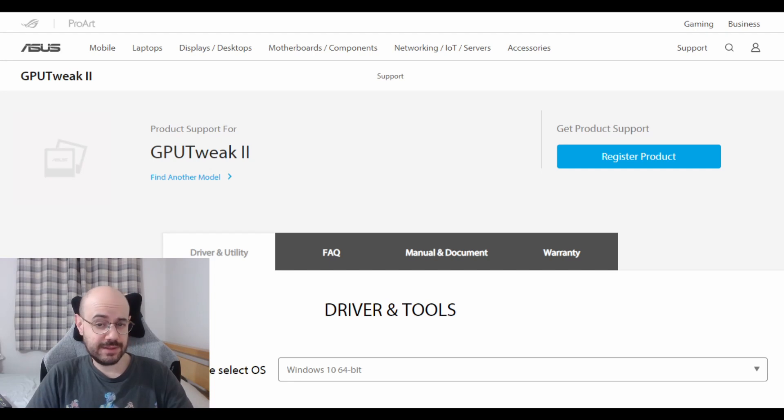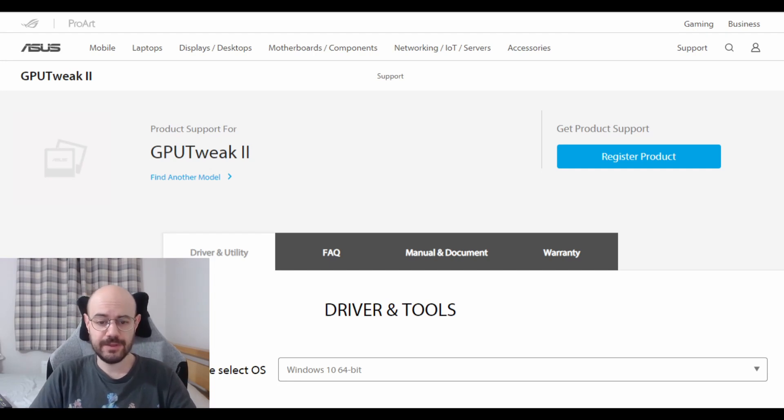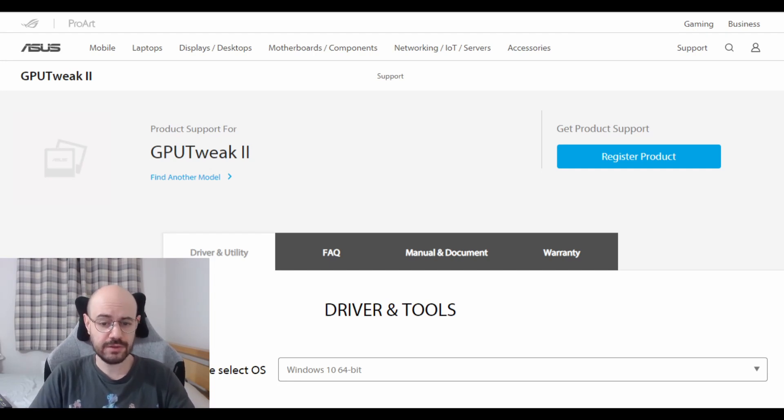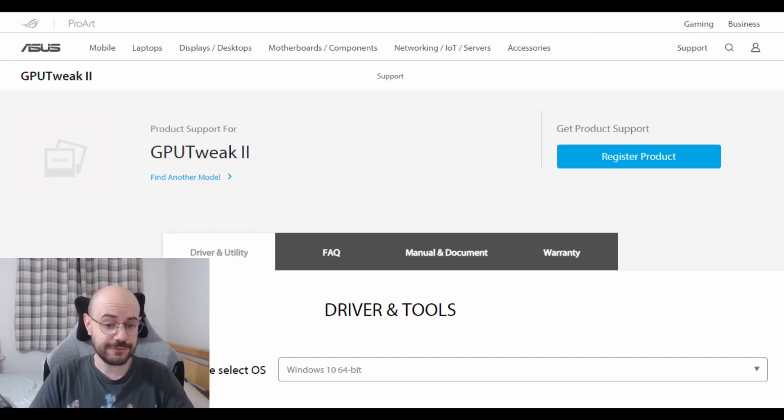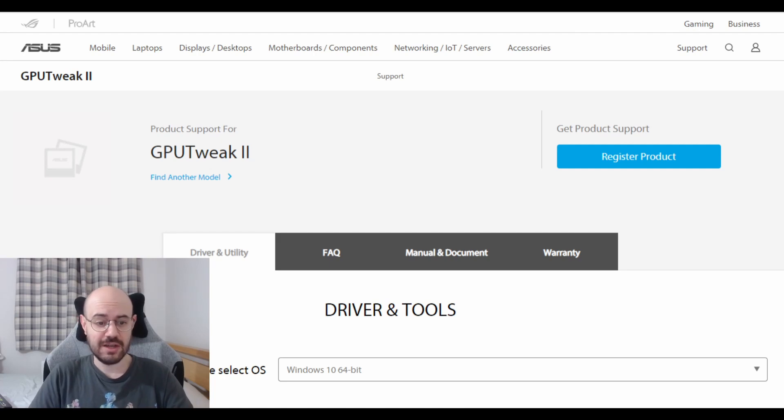And that's it folks! I hope this video was useful for you and that you're going to enjoy your Asus RTX 3080 Strix or TUF as much as I am now.